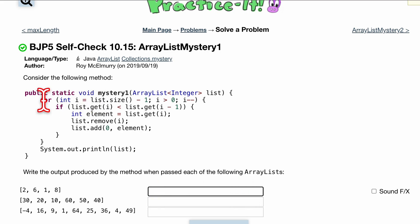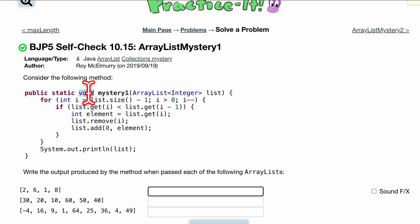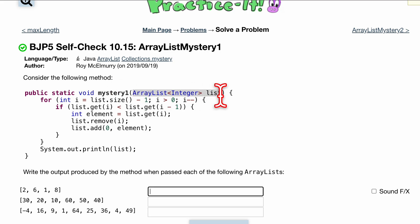So first, we start off with our method, public static void mystery1. So we know it's static, it's not returning anything, it's called mystery1. We have a parameter here, ArrayList, with its type being an integer, so it's going to hold integers inside of this ArrayList called list.